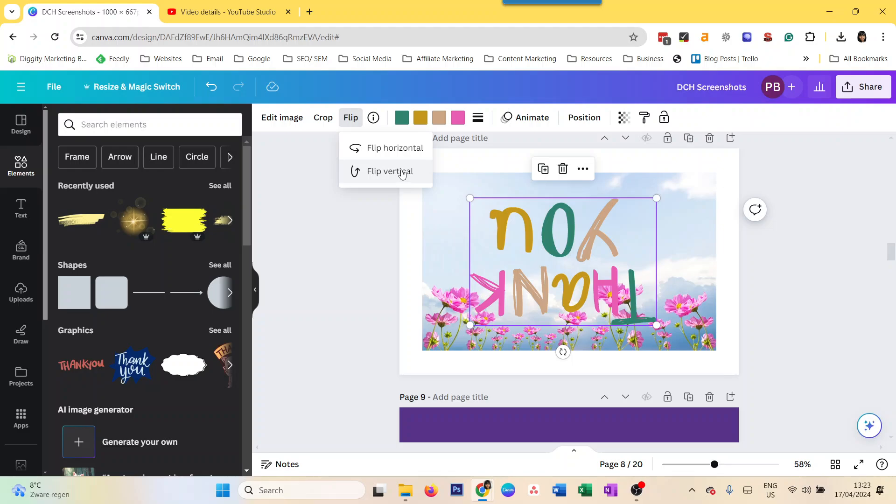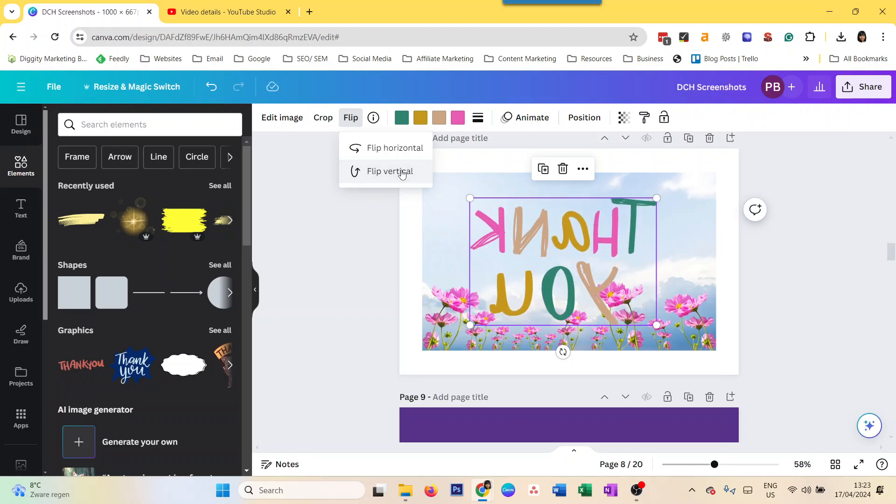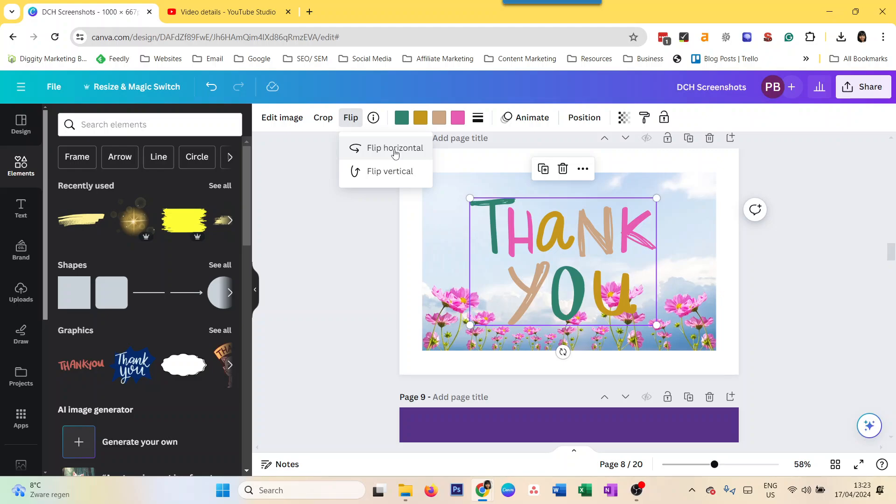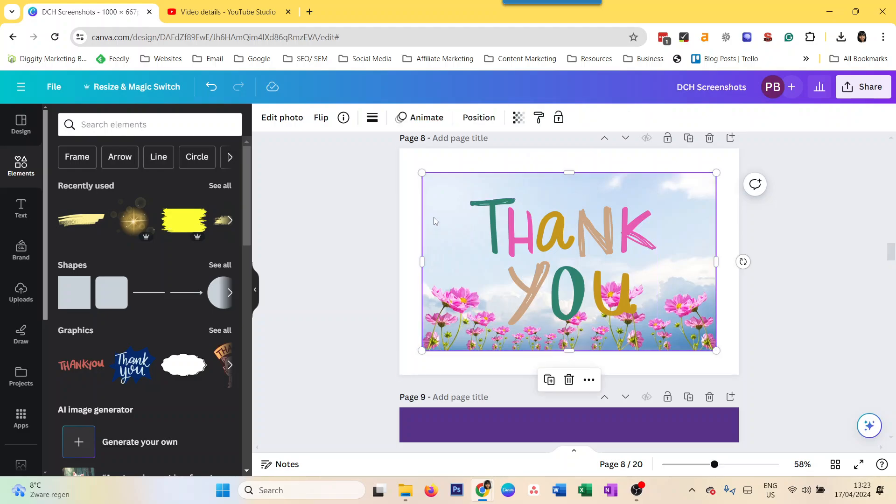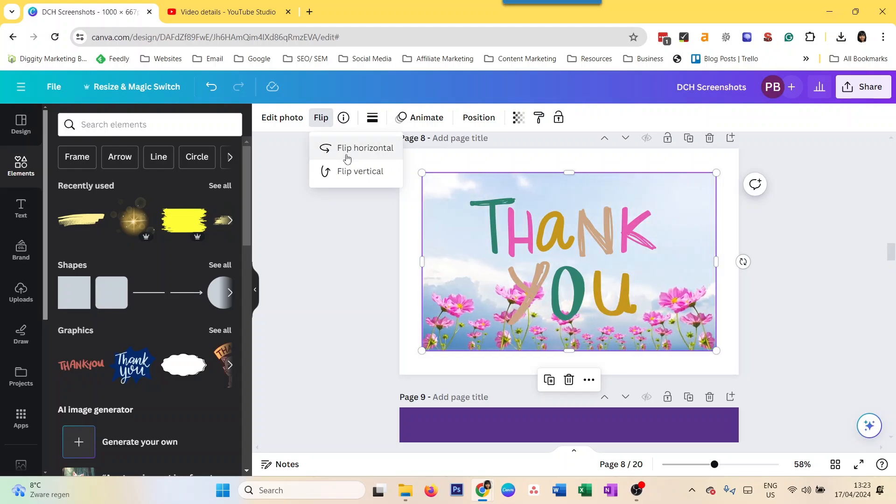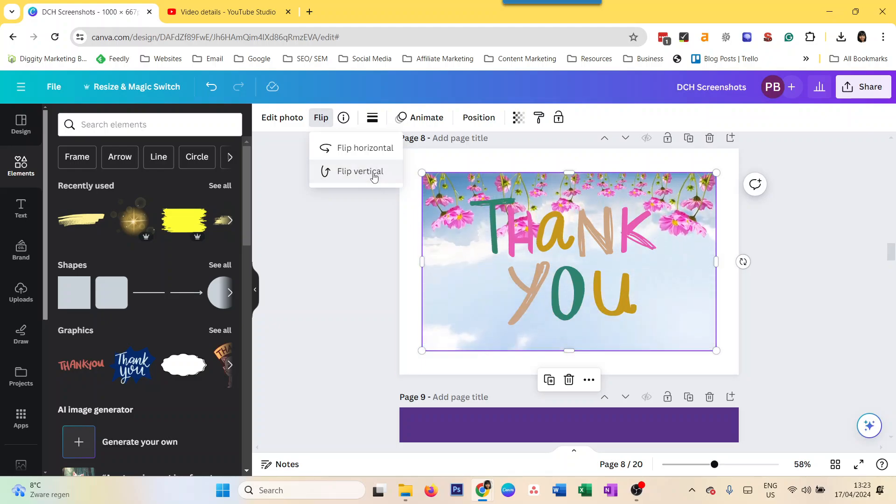To get it back, you just reverse that. That's how you flip anything in Canva. Now let's do it with an image - it works similarly. You take that, flip horizontal. You can't really make out the difference because the flowers look pretty symmetrical, but then flip vertical and there you have it.